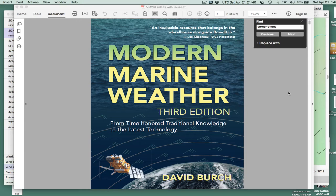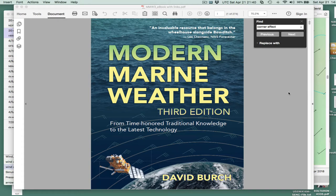Hello, this is David Birch at Star Path School of Navigation, with a detail about marine weather. Our new book has been published and is now available.